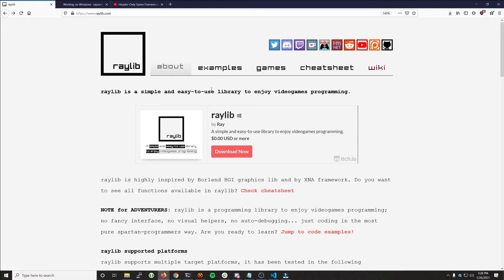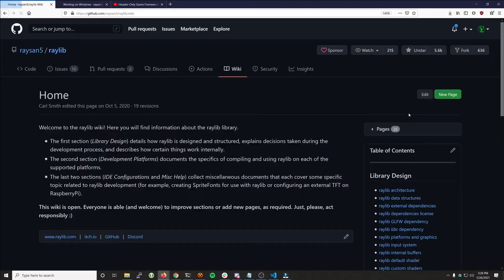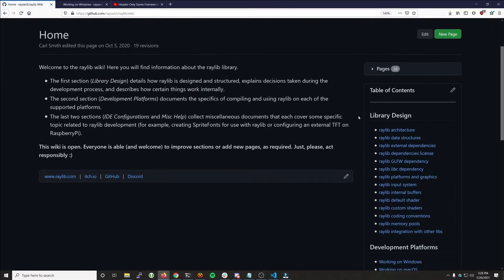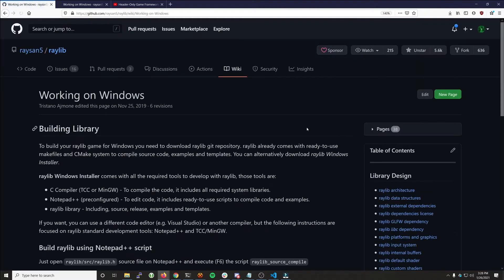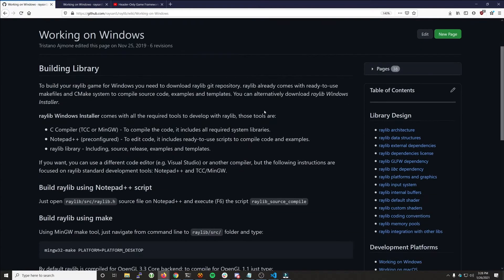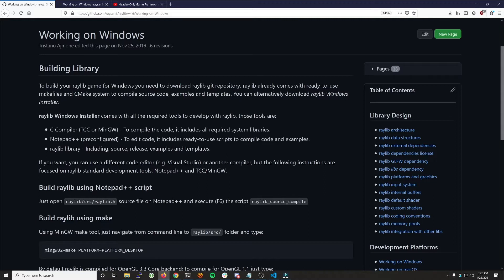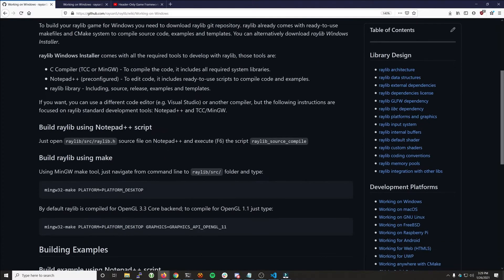So when you're looking to get started, this is the main site, raylib.com. If you go over here to the wiki, the first section of the table of contents is more developer focused talking about the architecture. But down here on the development platforms, we're going to look at the first one, working on Windows. There's actually an installer for Raylib, a Notepad++ script, and some other things. But not only is it better to learn how to compile things yourself, by doing it this way you're going to be IDE and editor independent. You'll be able to use your editor of choice and you'll understand exactly how the library was built and compiled.